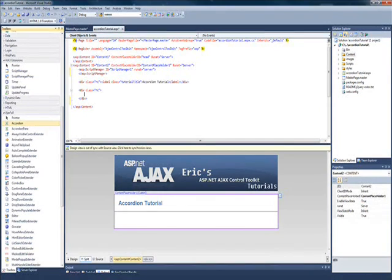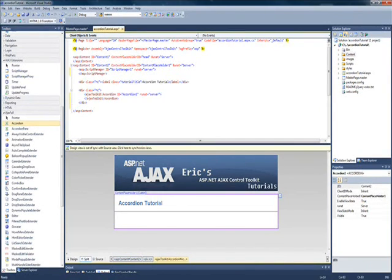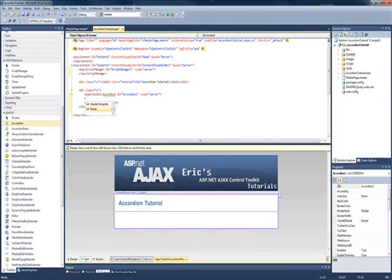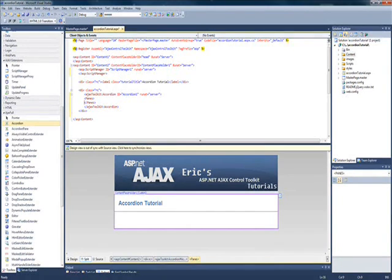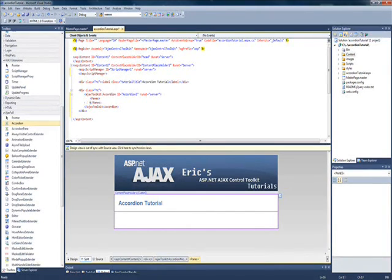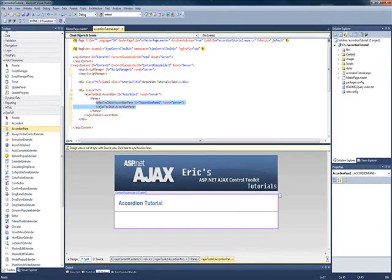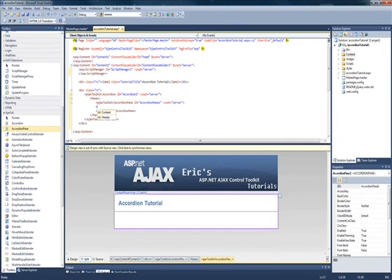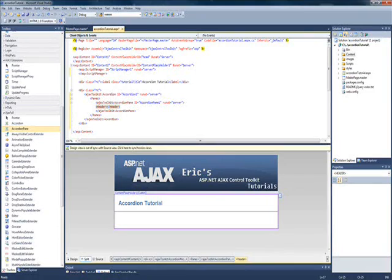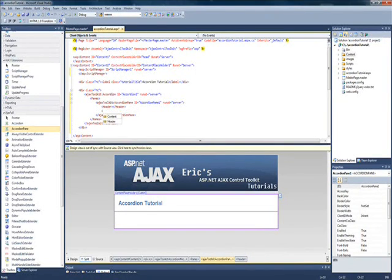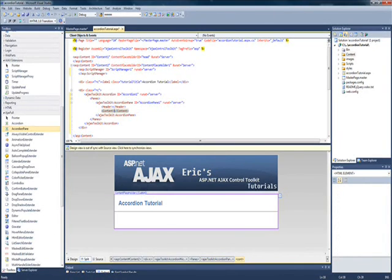Next, I'm going to drop in my accordion control, and the accordion control has a property called panes. Within those panes, we are going to add the accordion pane controls, and within each control, there is a content and a header attribute. The header attribute is what you're going to see, or the description that you're going to click on to open up that specific pane, and the content is obviously the content within that pane.